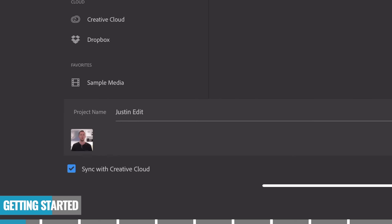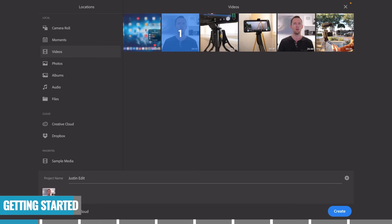One last thing to be aware of on this page is down the bottom left-hand corner — we've got 'Sync with Creative Cloud.' If you're only going to edit on this one device and not switch between different devices, you won't need to have this ticked. But if you do want your project synced to the Adobe Cloud so you can use it across multiple devices, make sure that is ticked. Once you've selected your primary footage and given the project a name, just hit 'Create' down the bottom corner.